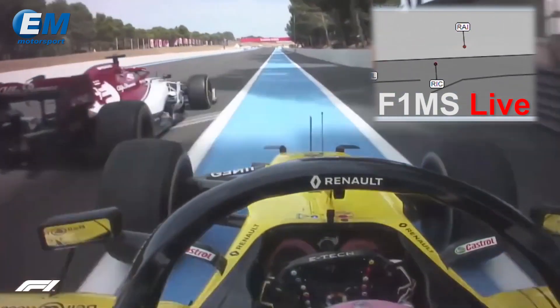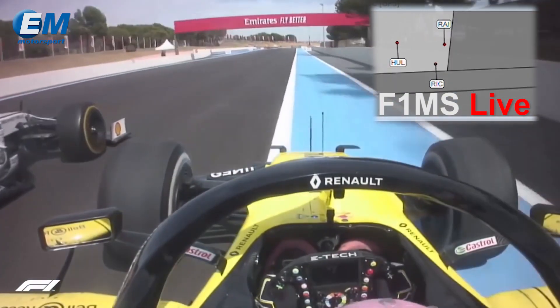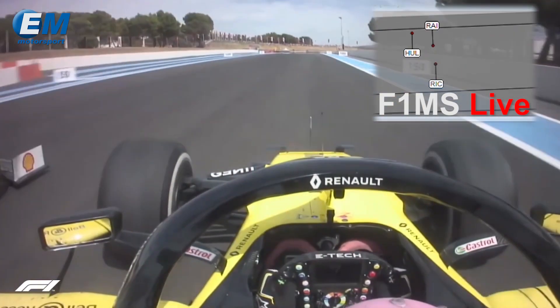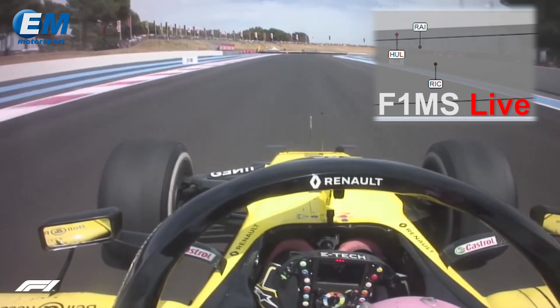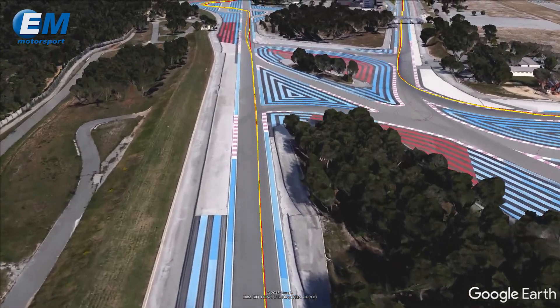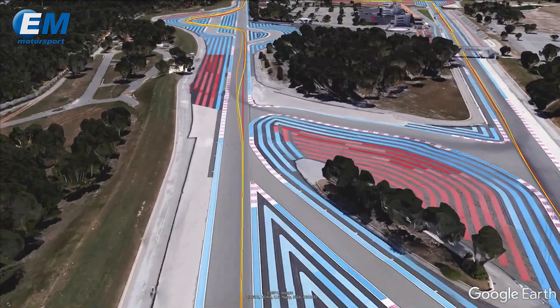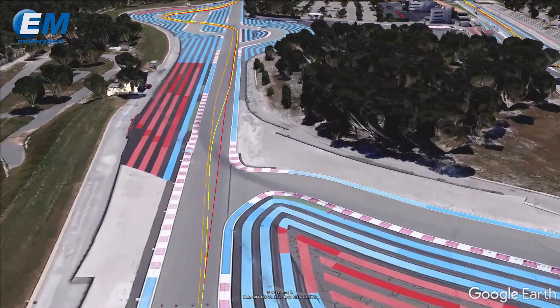Taking advantage of the situation, Räikkönen overtakes Ricciardo, but thanks to his higher speed, Ricciardo is able to retake his position from Räikkönen by overtaking him outside the track limits.